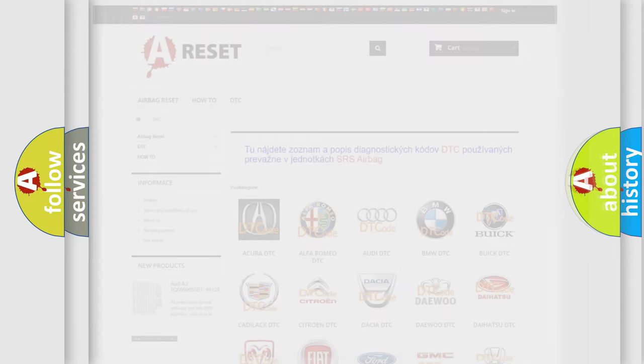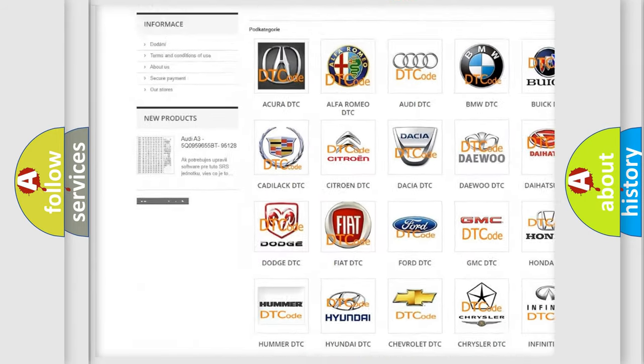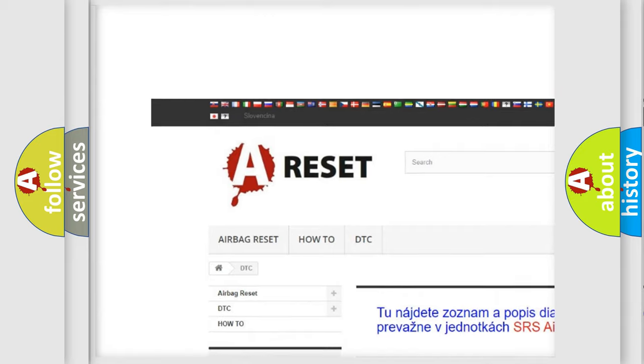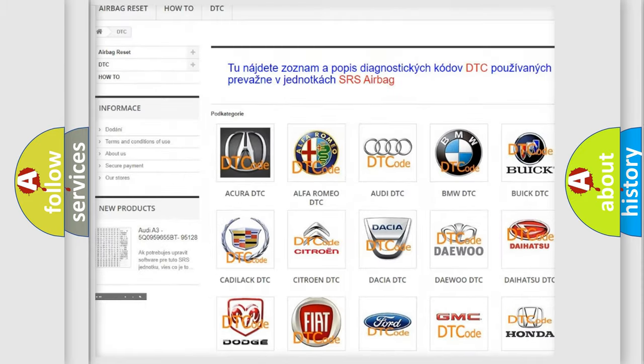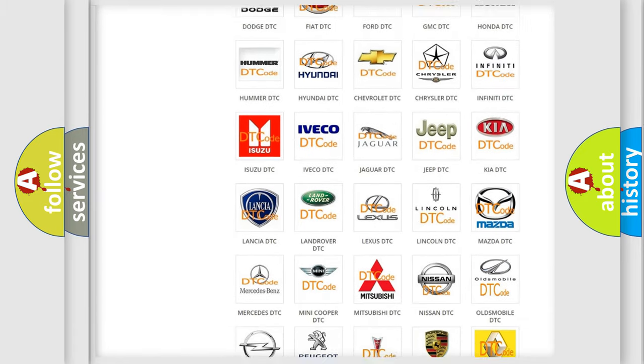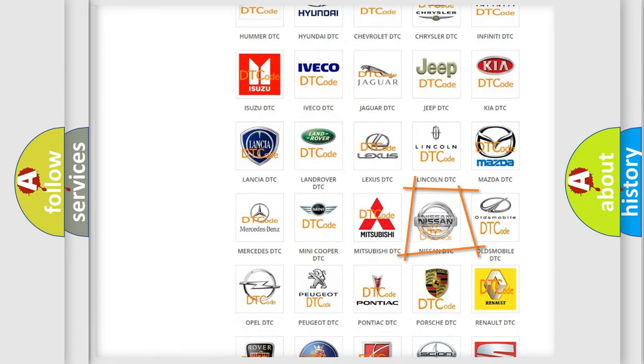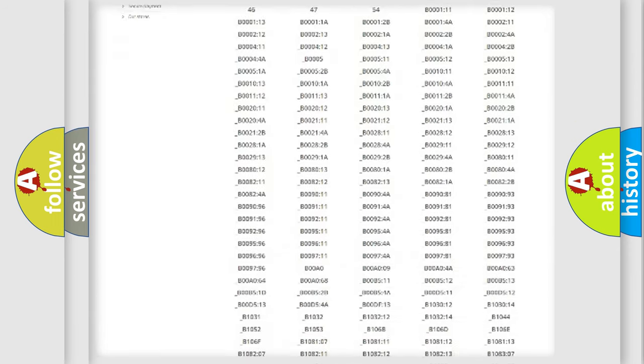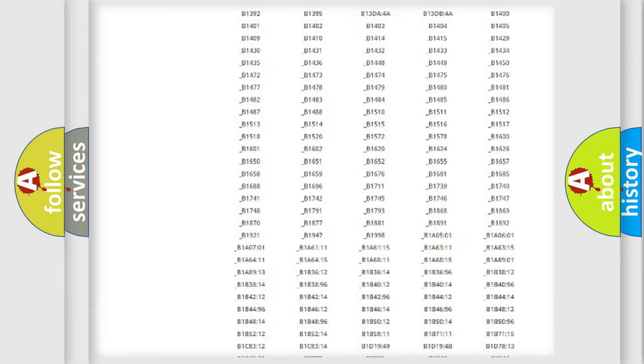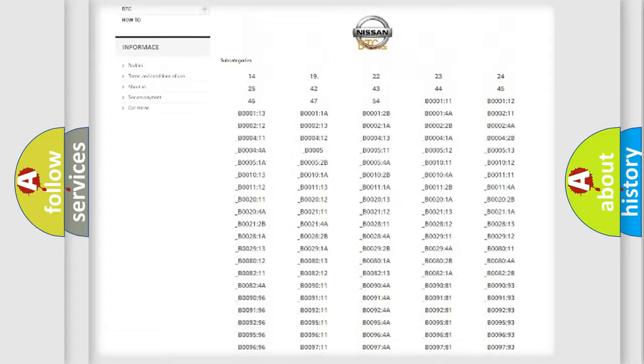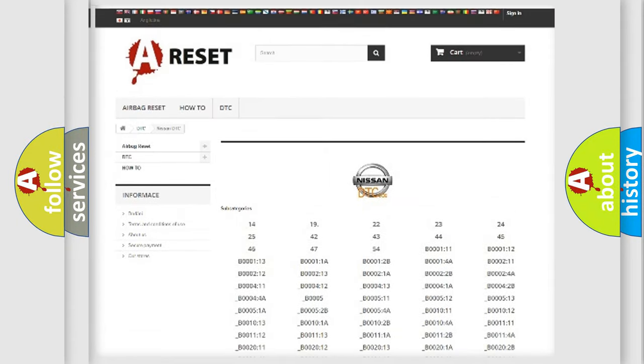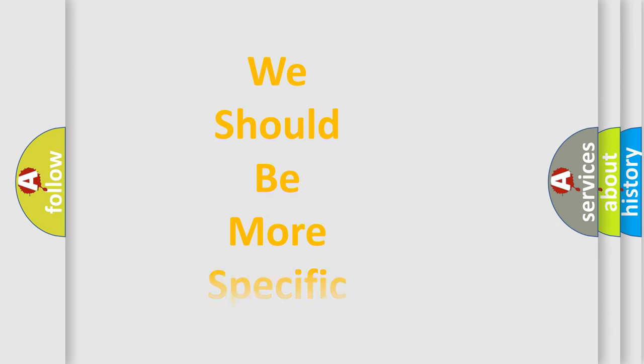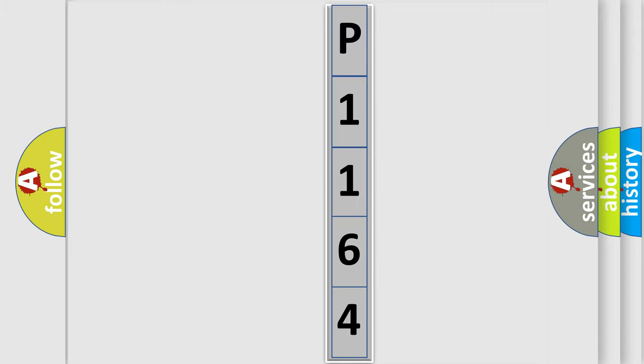Our website airbagreset.sk produces useful videos for you. You do not have to go through the OBD2 protocol anymore to know how to troubleshoot any car breakdown. You will find all the diagnostic codes that can be diagnosed in Nissan vehicles, and also many other useful things. The following demonstration will help you look into the world of software for car control units.